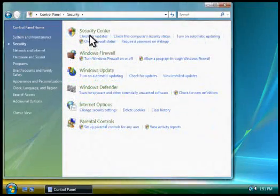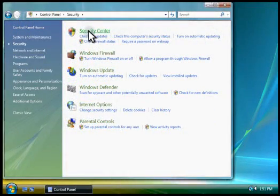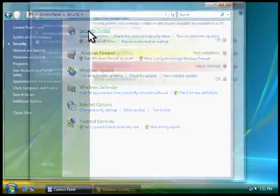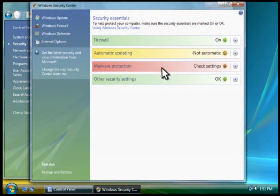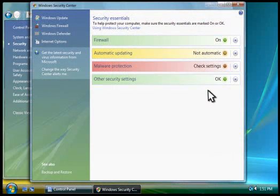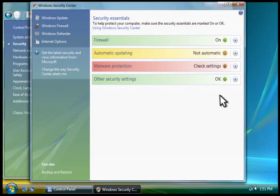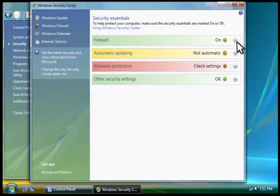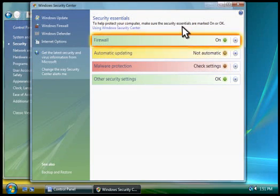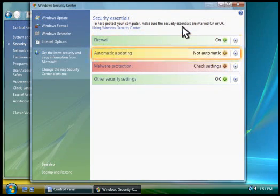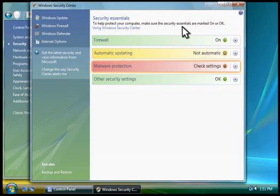The best place to start is the Security Center. It's the quickest way to check your computer's security status and fix security problems. See how the lights for firewall, automatic updating, and malware protection are either green, yellow, or red? The colors indicate the security status of each area.